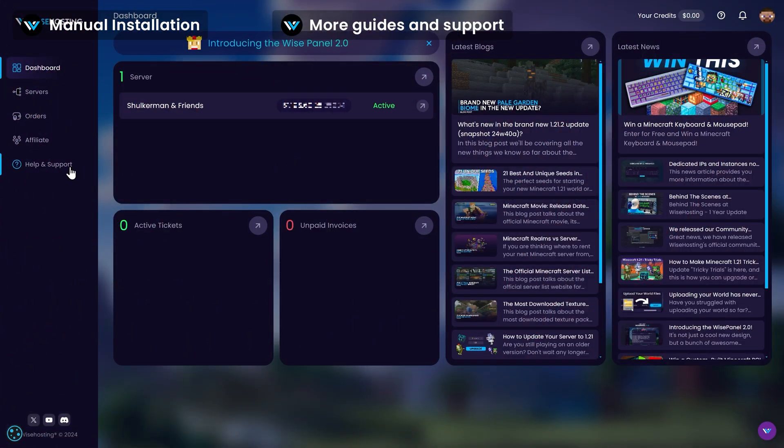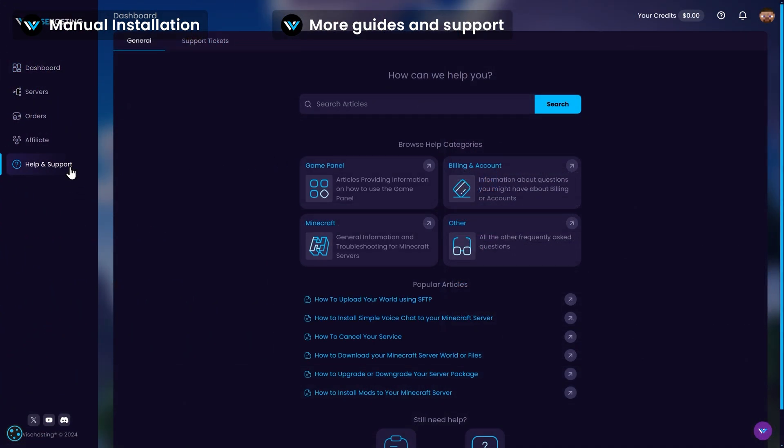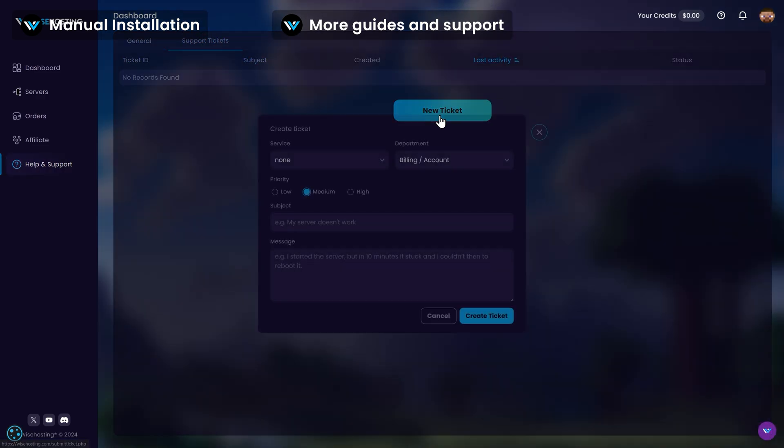For more guides, check out the help and support tab. And if you need further assistance, you can contact us at any time through the support tickets by creating a new ticket.